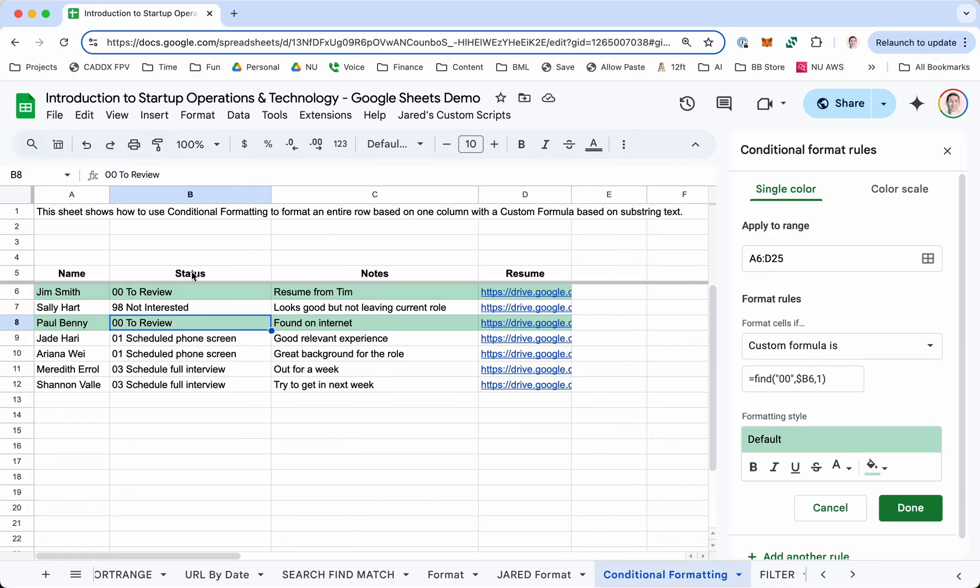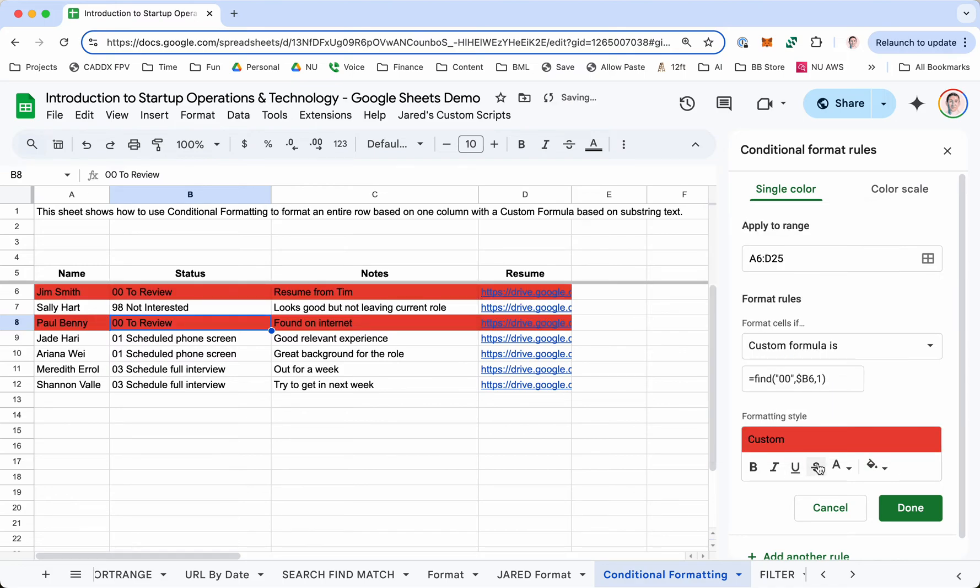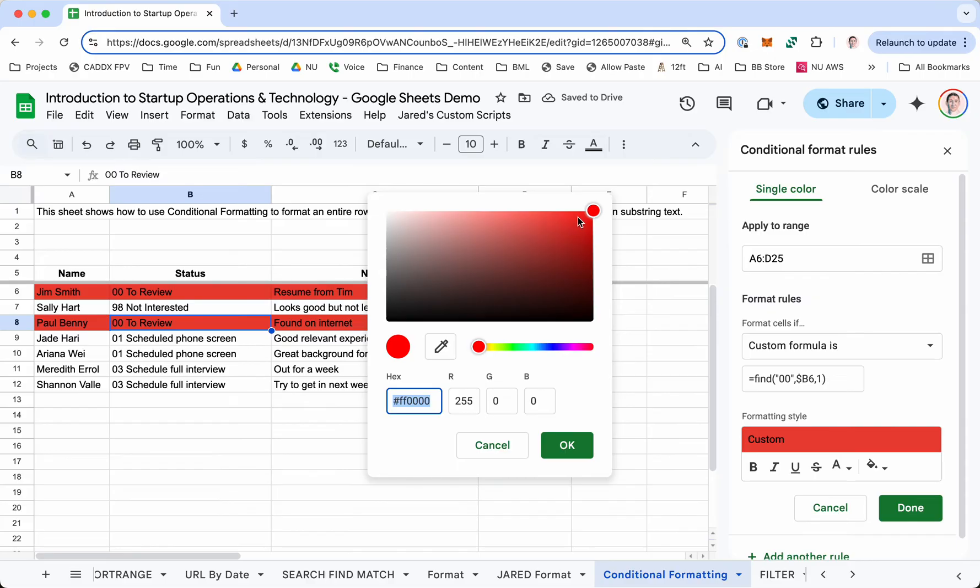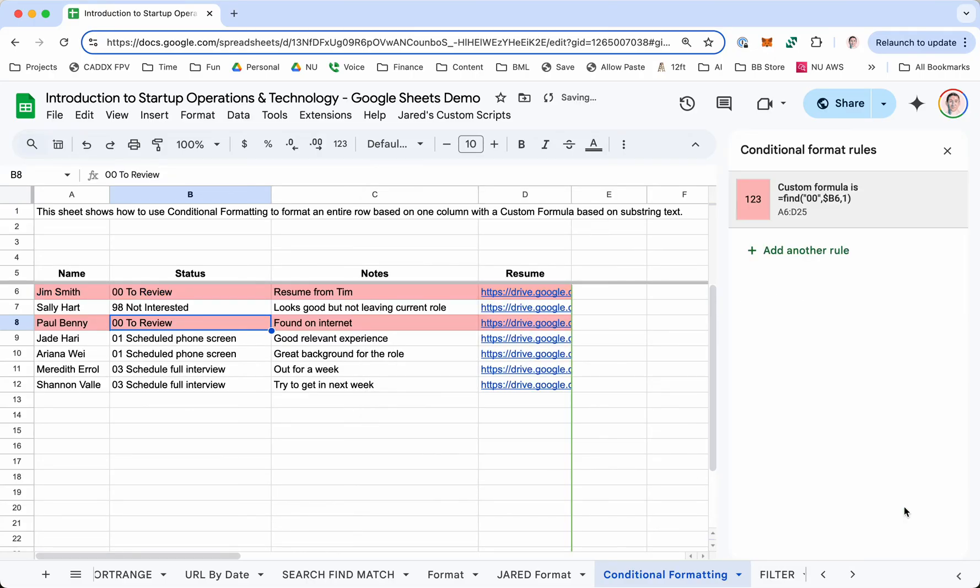No matter what row you're going down, you always want column B. But for the row, you want it to change as the formula goes down. Then you can change the color here. Let's say you want it to be red. Red is a little too bright. So you can make it a custom color. There we go. And you can click done. And that's it.